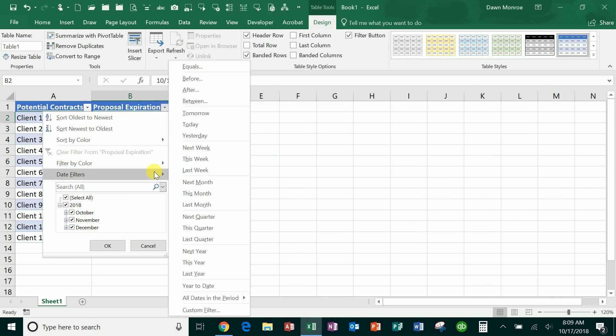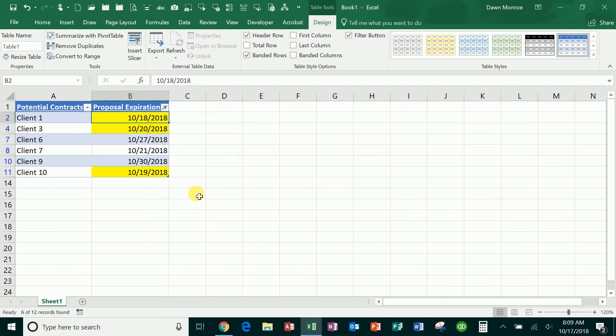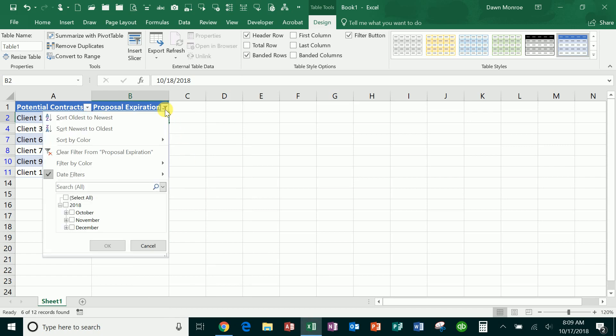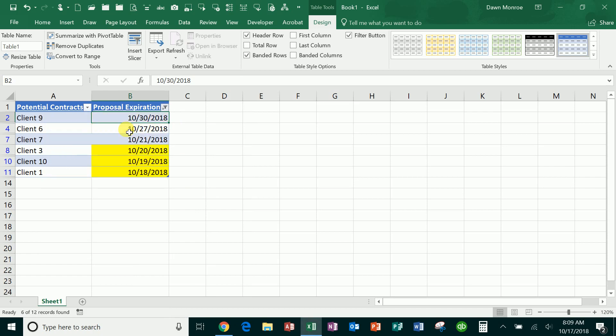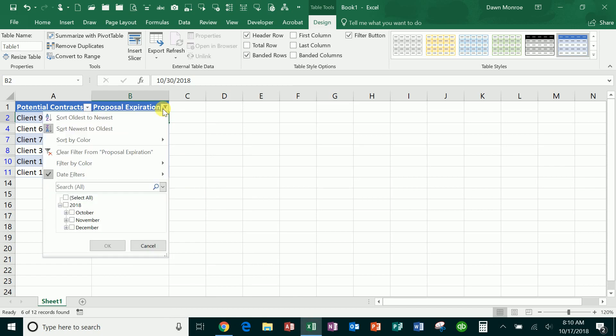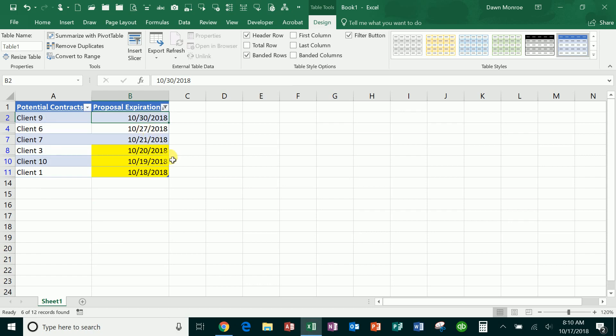I can see everything that's going on this month. I could even do some sorting like oldest to newest, newest to oldest. There we go, so I can do it like that.